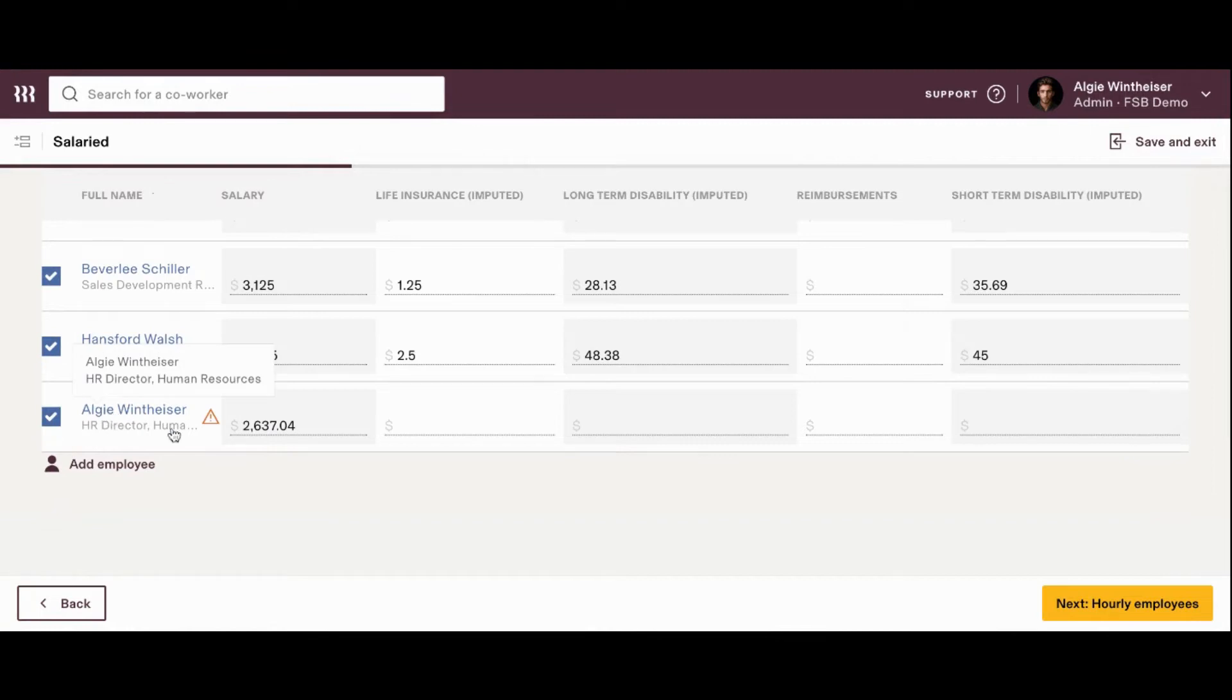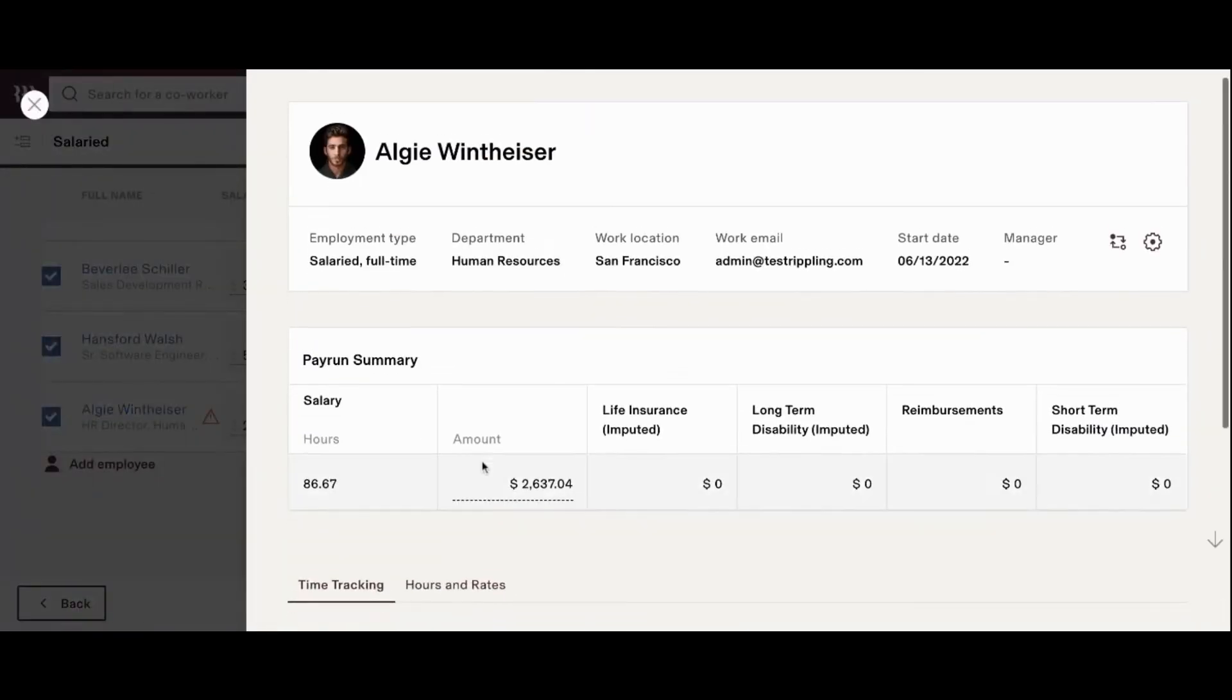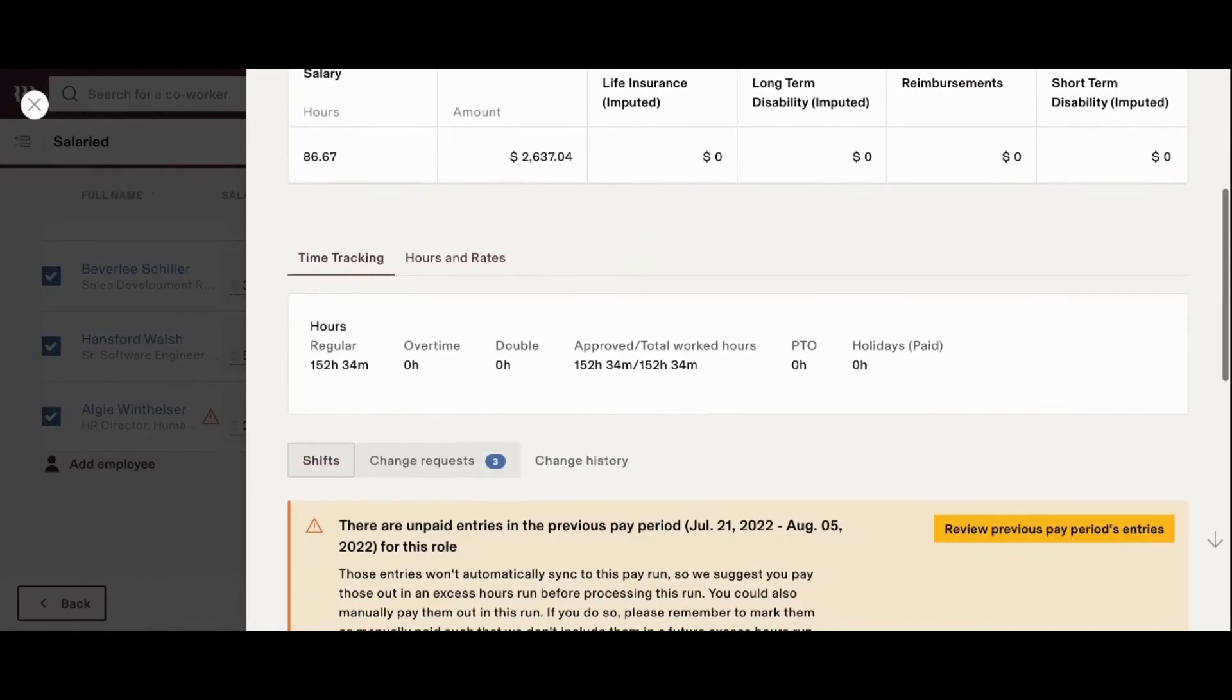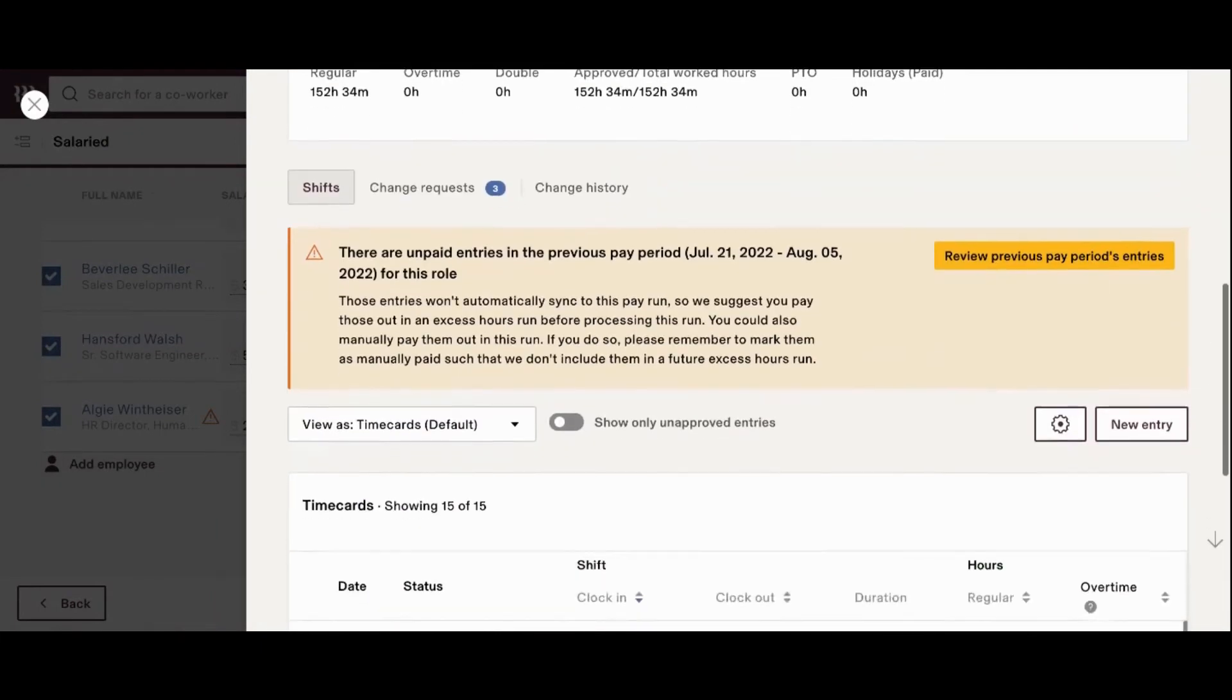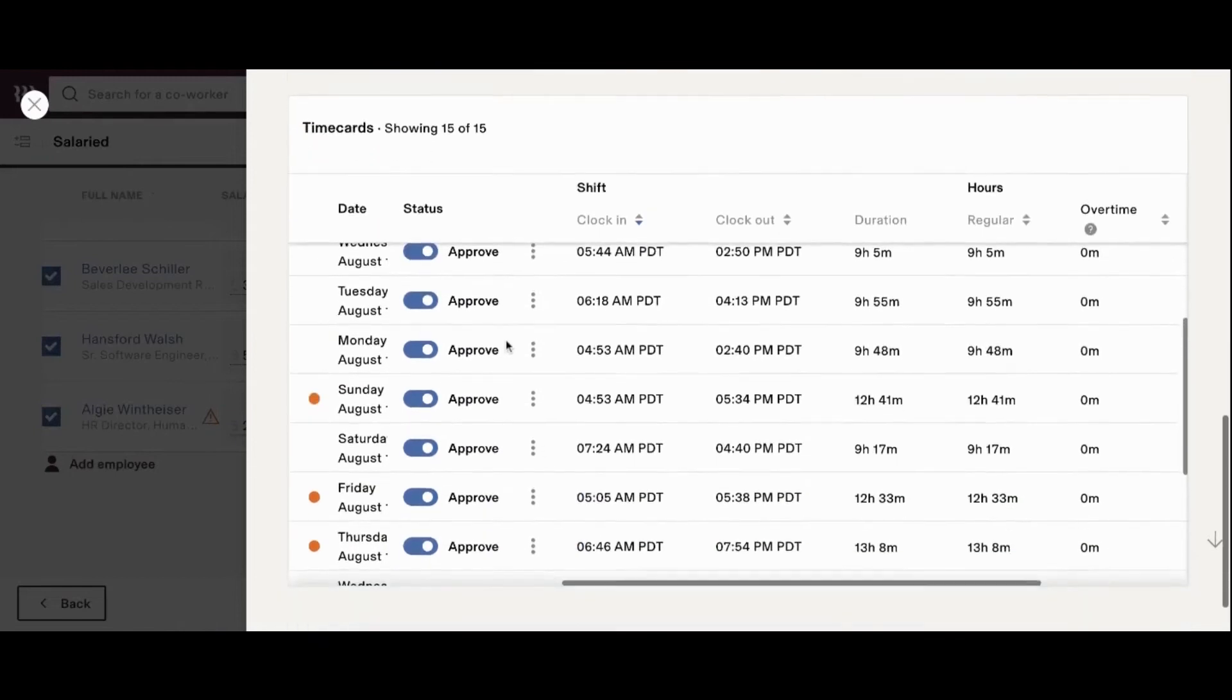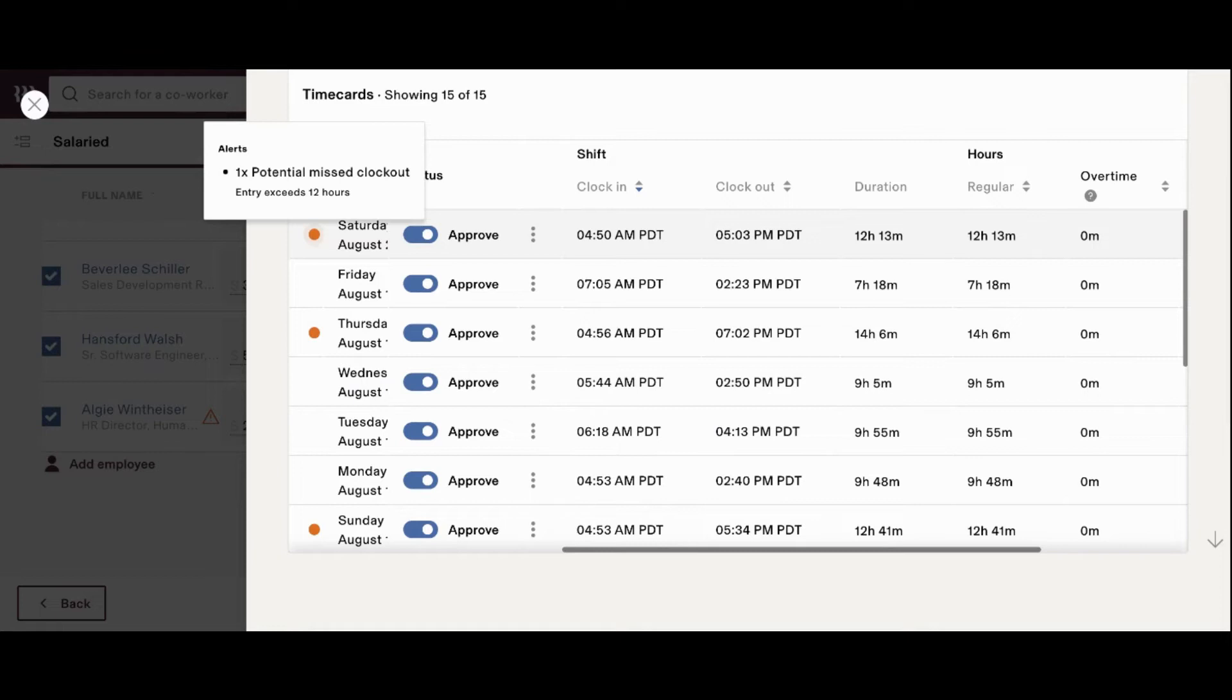Now, you'll notice here this is another employee that has a caution button, but this one is for a potential missed clock out. Now, this is a really nice way to check and see that nothing has been missed before you go ahead and push payroll through. So, it seems if we go down, we'll see an orange button next to some of the time entries that the system is flagging there may be a potential missed clock out.